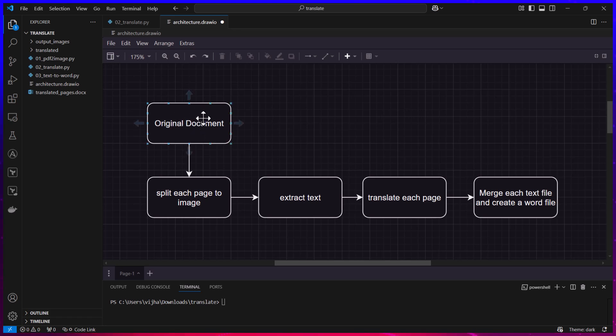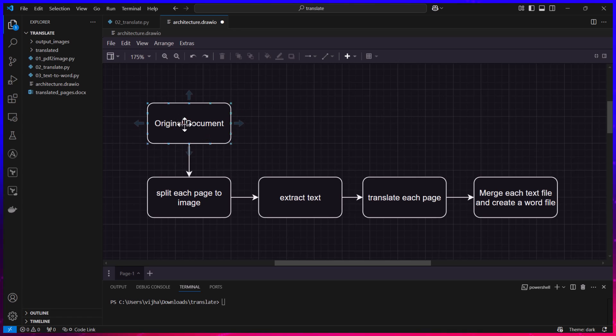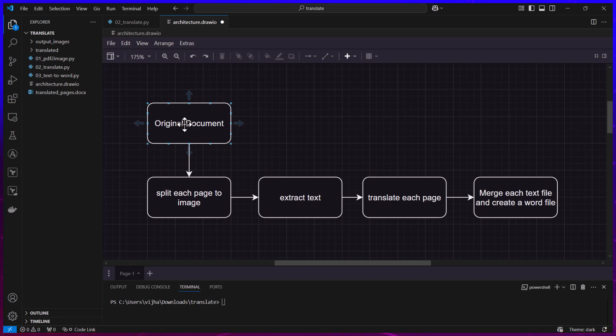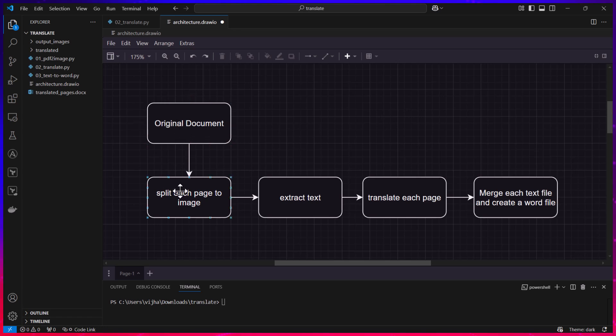Here we have the original document which can be in any language and this can also contain images which is the case in our scenario. We have an original document which has 129 pages or so. Now what we are going to do is split each page into an image.